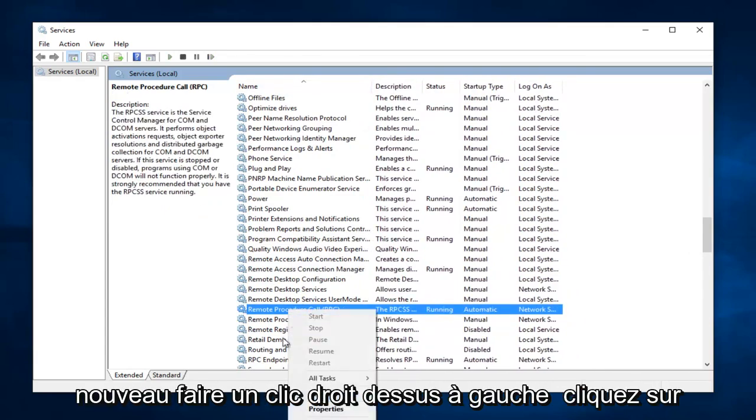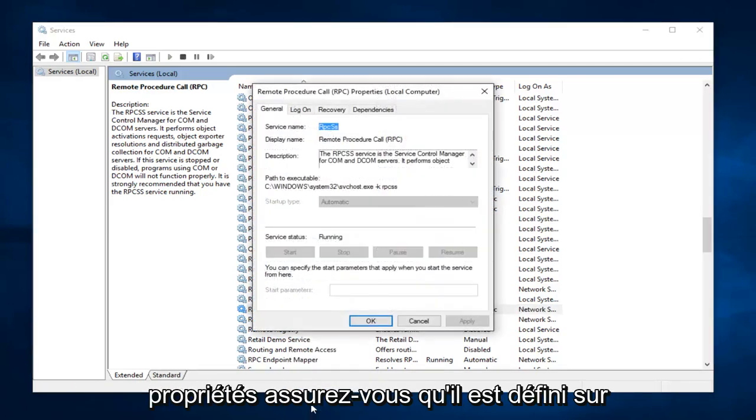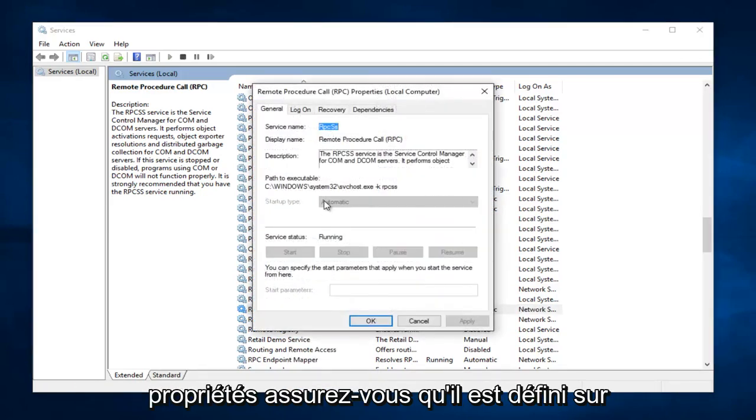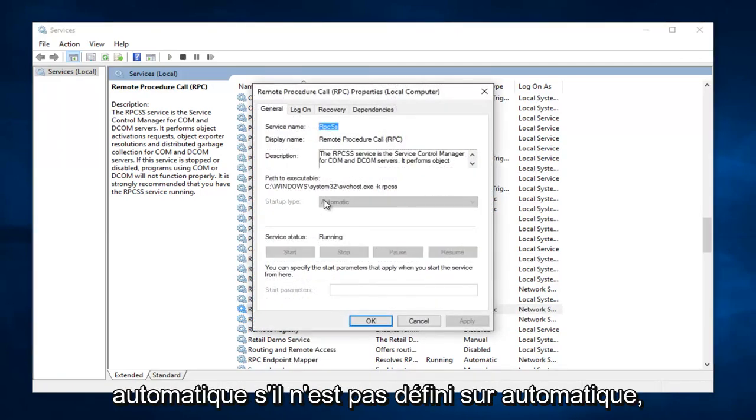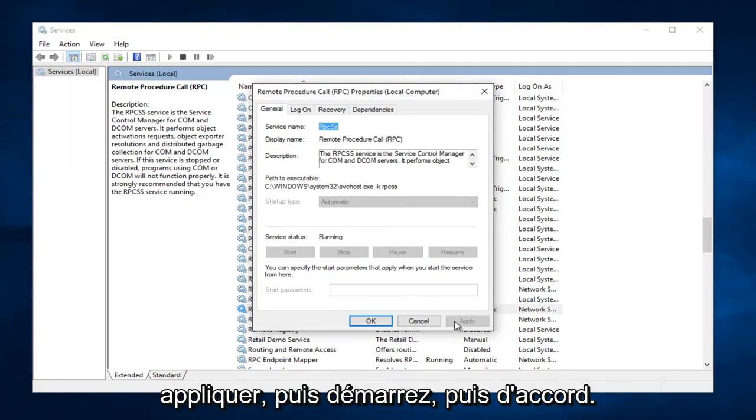And you want to again right click on it. Left click on Properties. Make sure it's set to Automatic. If it's not set to Automatic, set it to Automatic, and then click on Apply. Then Start, and then OK.